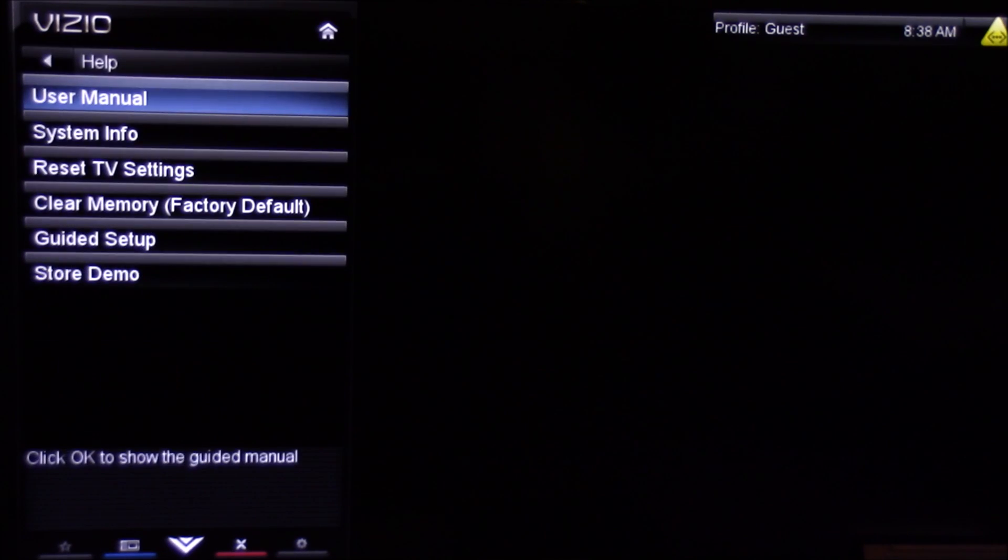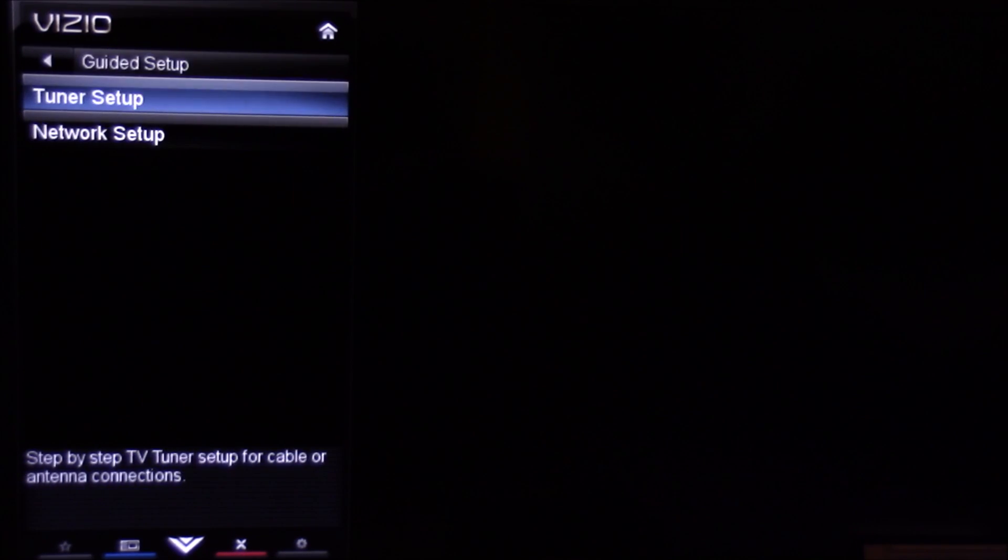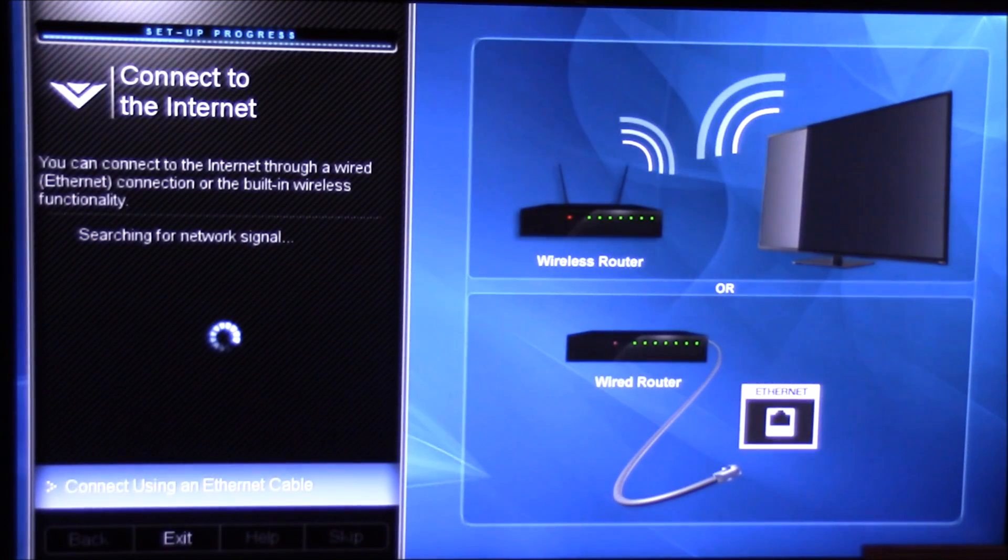Then we're going to go down and select Help, then go down to Guided Setup, then to Network Setup.